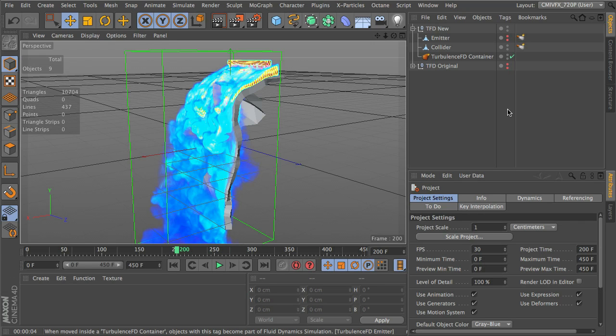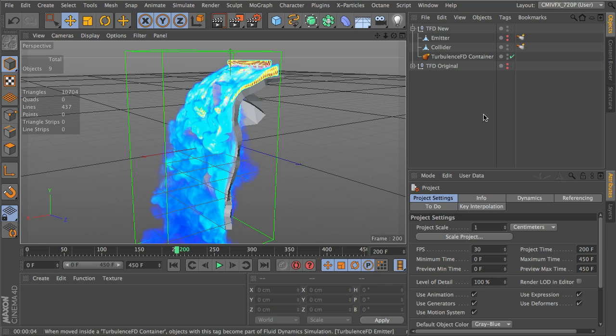We're going to have a lot of fun in this series. What we're going to be doing is we're going to be looking over how to set up a simulation with TurbulenceFD that will then drive thinking particles, and we're going to use a workflow with thinking particles so that we can start to get a basic idea of what it's going to look like in the end.